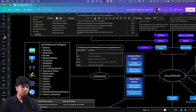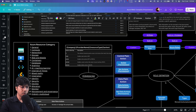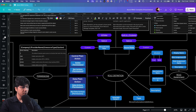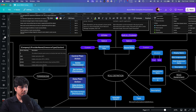A role definition is nothing but a collection of permissions. What is common between a permission and a role definition is the list of permissions, which is scoped in action, not action, data action, and not data action. This is part of the role definition.